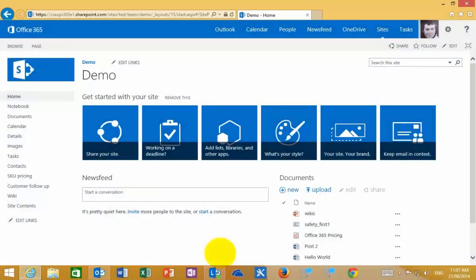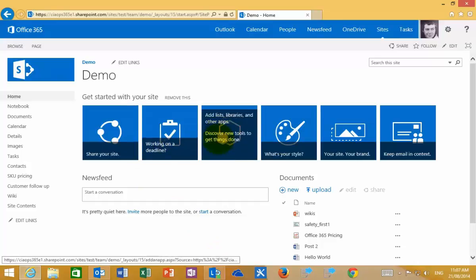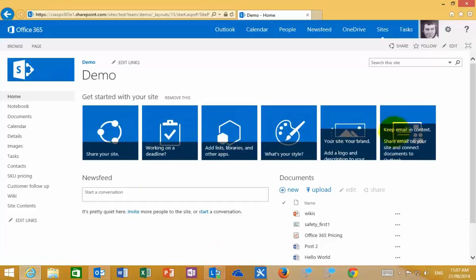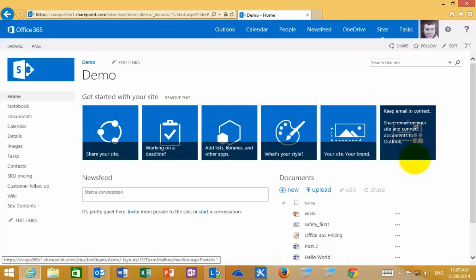What I want to cover in this video is what's known as a site mailbox in a SharePoint Online team site. Basically, this is an email box which is attached to a team site. It can be added to each individual team site that you create. When you start with your team site, you'll see this getting started button bar across the top, and you'll notice that this option here, 'keeping email in context,' can be used to create that inbox.